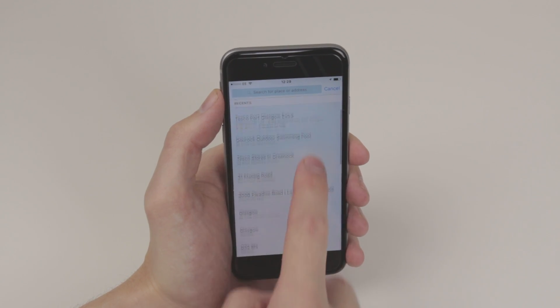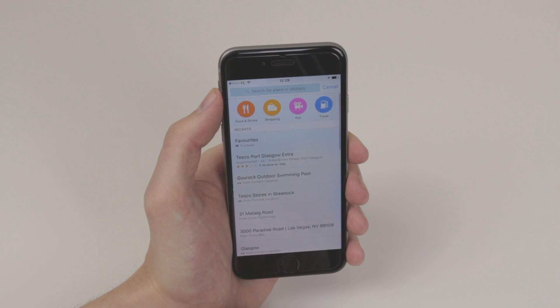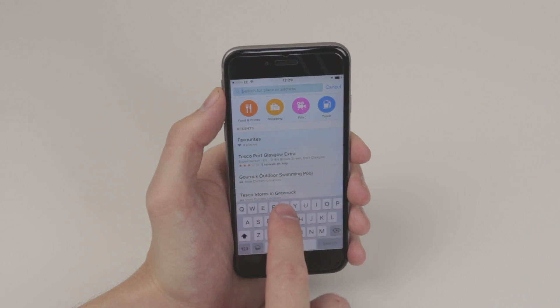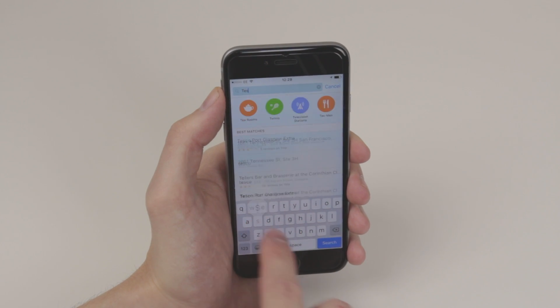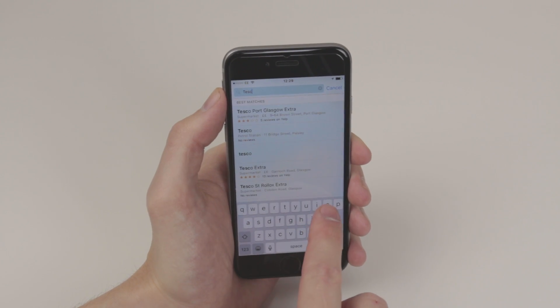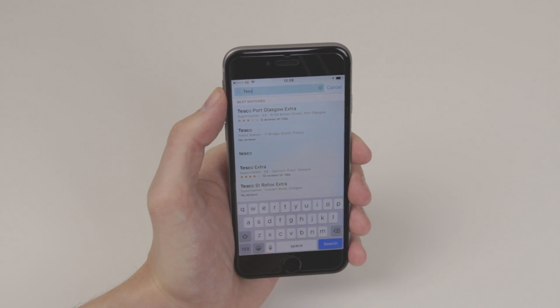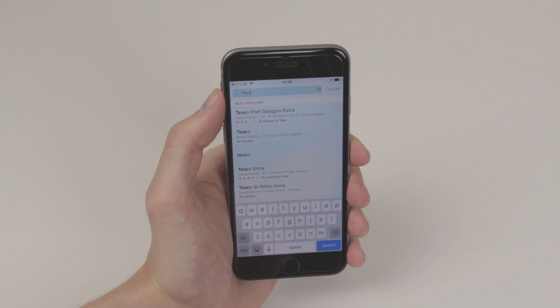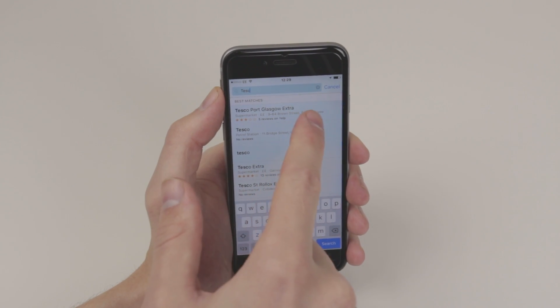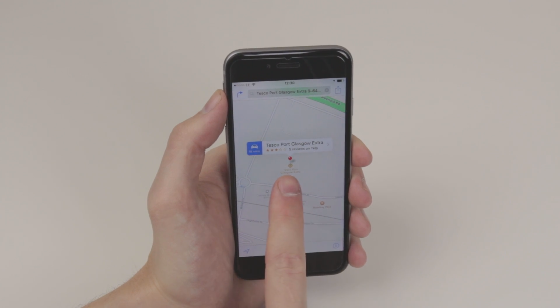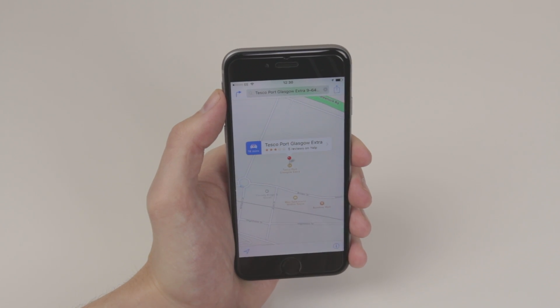So let's search for Tesco's in Port Glasgow. As you can see, a lot of them pop up here. If we click on it, we now get a nice little pinpoint of where Tesco's in Port Glasgow is on the map.